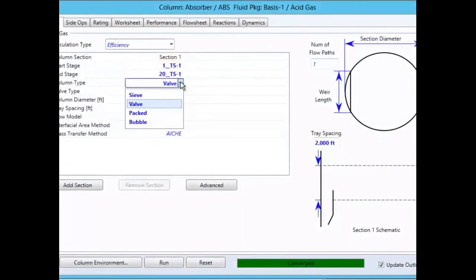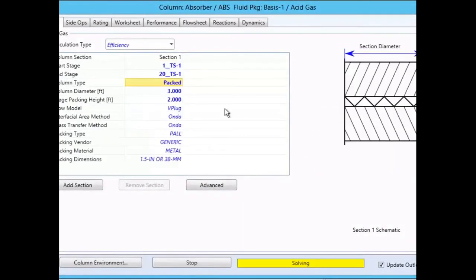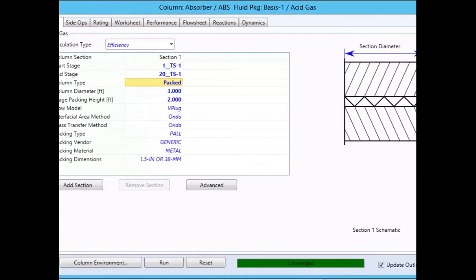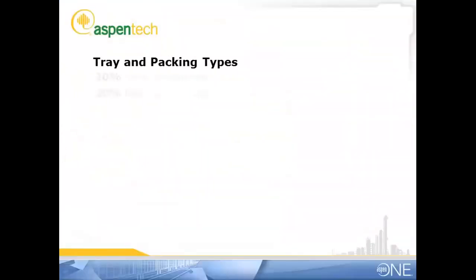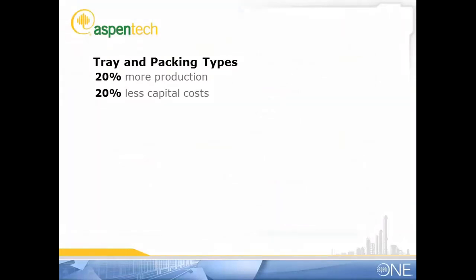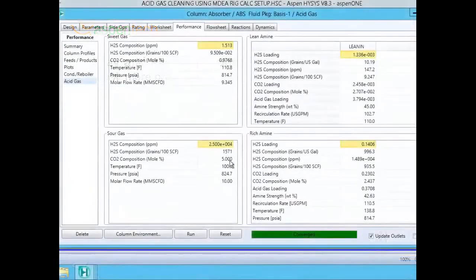HYSIS is reliable and easy. Modeling for packing internals eliminates the need for guesswork and estimates and gives you choices that can potentially save you up to 20% on capital costs and still increase production by 20%.